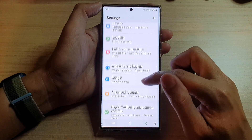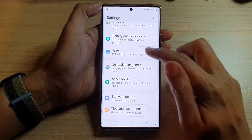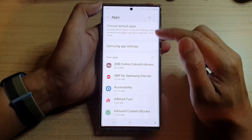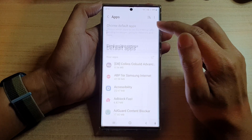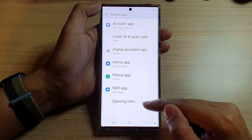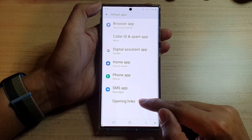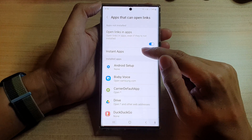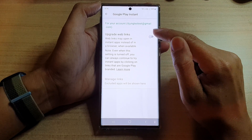In Settings, go down and tap on Apps. Next, go down and tap on Choose Default Apps. In there, swipe up to go down to the bottom and tap on Opening Links. Next, tap on Instant Apps.